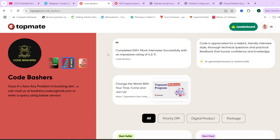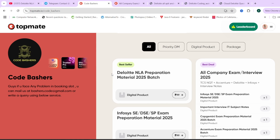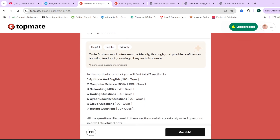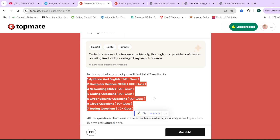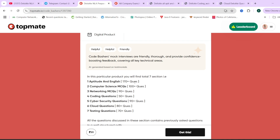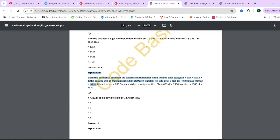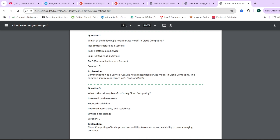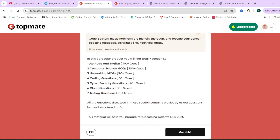On our Code Bashers top page, we have Deloitte NLA preparation material. If you don't know where to prepare from, this material can be helpful. There are seven PDFs covering different sections of the exam. The questions in these PDFs are from previous year Deloitte exams only, with proper questions, options, answers, and explanations — including aptitude, coding, and cloud PDFs.